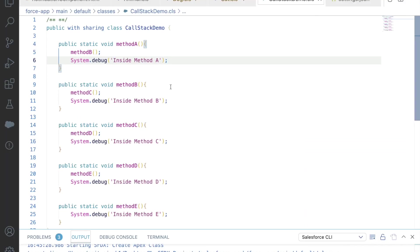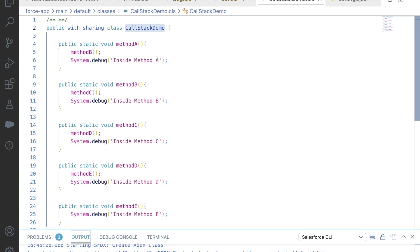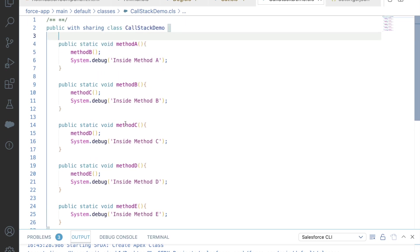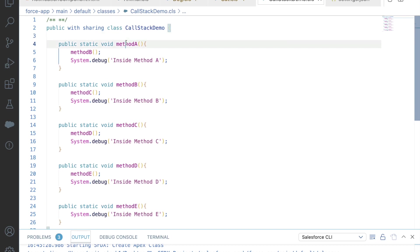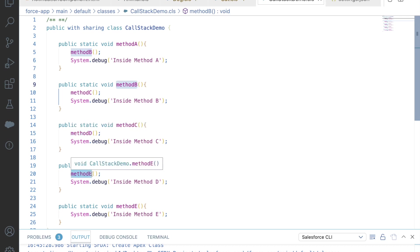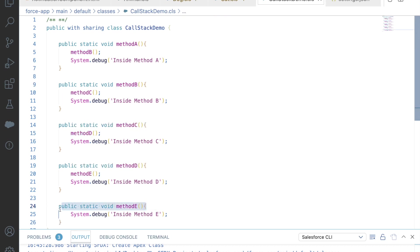This is my VS Code where I have created a class called 'Call Stack Demo', which I will provide in the first pinned comment of the description. Here you can see all those methods we just discussed: method A, method B, C, D, and E. Method A is calling B, B is calling C, C is calling D, D is calling E, and there is nothing inside method E.